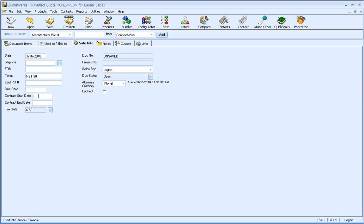But the benefit of having it at the quote level is because a lot of times customers will come back and say, really I want the contract to start next month, not this month. So you only need to set it in one place as opposed to on those three places.